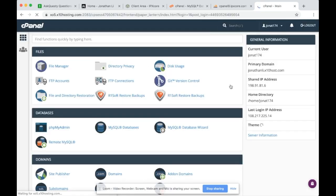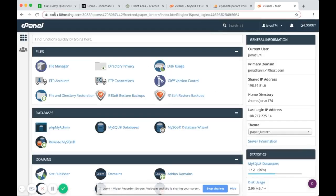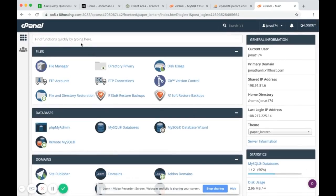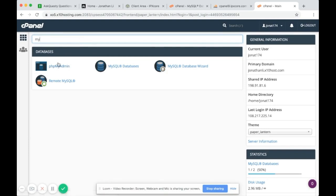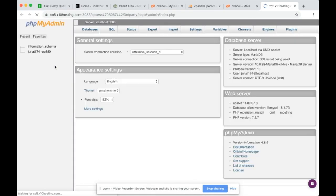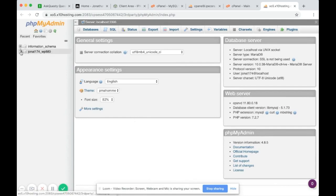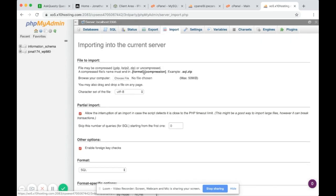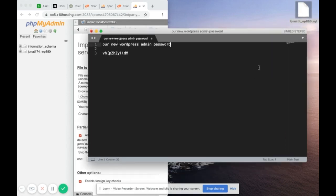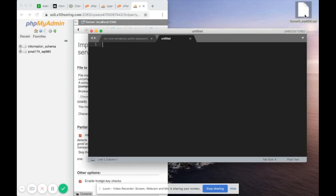Back in cPanel — this starts with x, so this is the new web host. Go to phpMyAdmin. Inside phpMyAdmin you now have the database, but it's empty. Now you want to import the SQL file — specifically the one we downloaded and edited earlier.